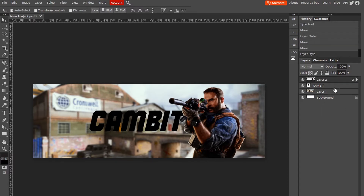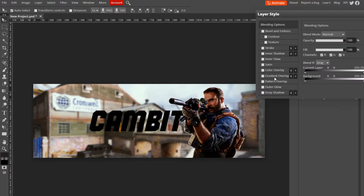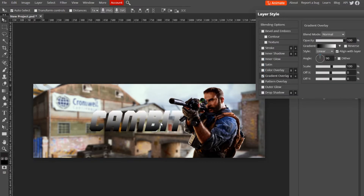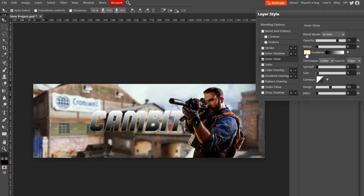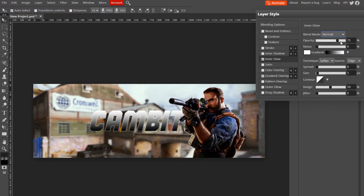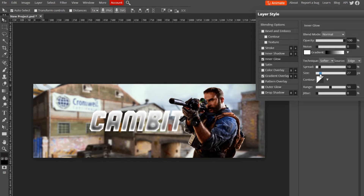Now double-click on your text layer and go to Gradient Overlay — just do white to black, that works. Then go to Inner Glow, make sure the color is white, change the blend mode to Normal, opacity all the way up, and adjust the spread and size however much you want. I'm going with about 25 size and 22 spread, but it will vary depending on your text size.